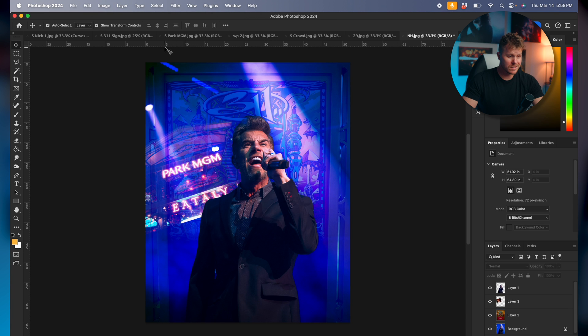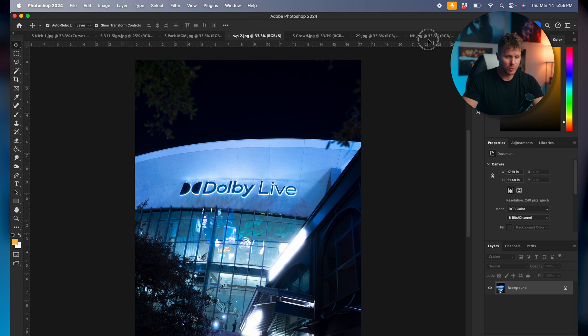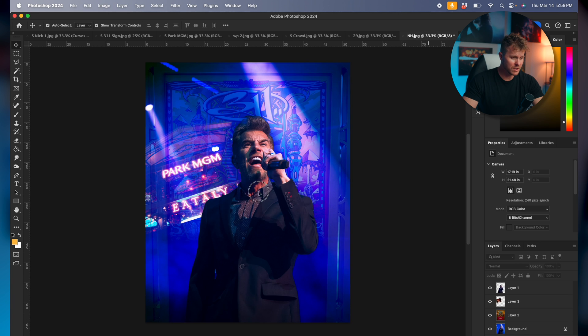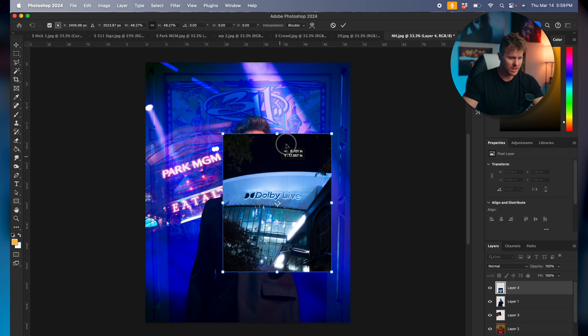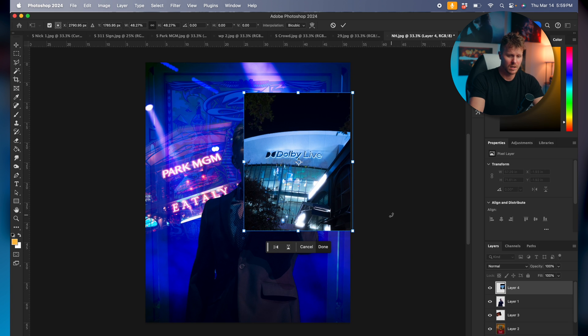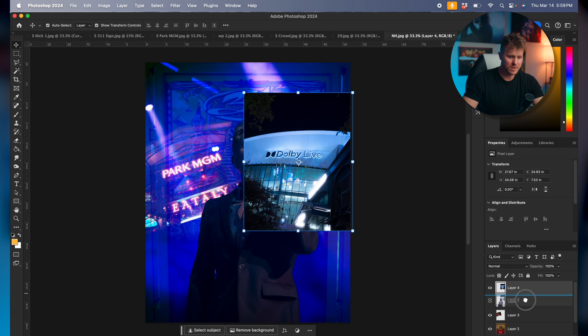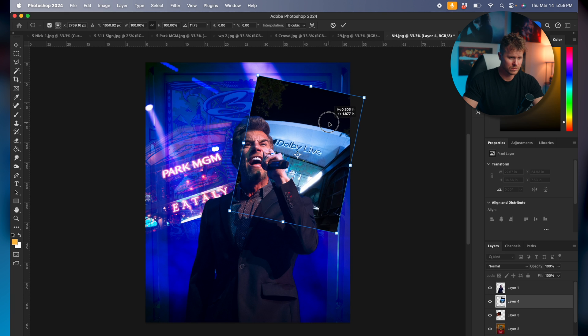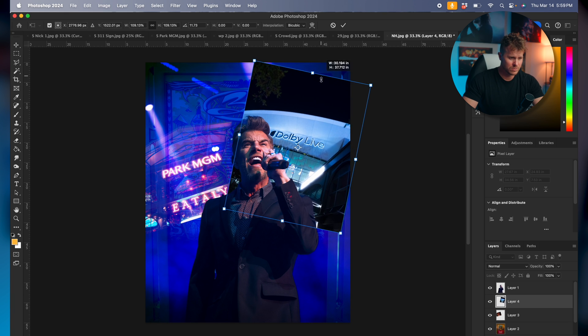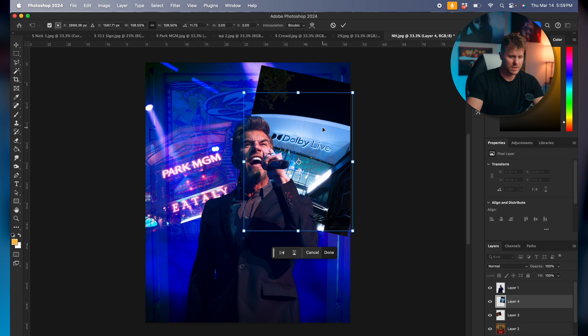And we just repeat. Let's go grab this one, Dolby Live, which is the theater inside of Park MGM in Las Vegas. Once again, just gonna move this behind our subject.